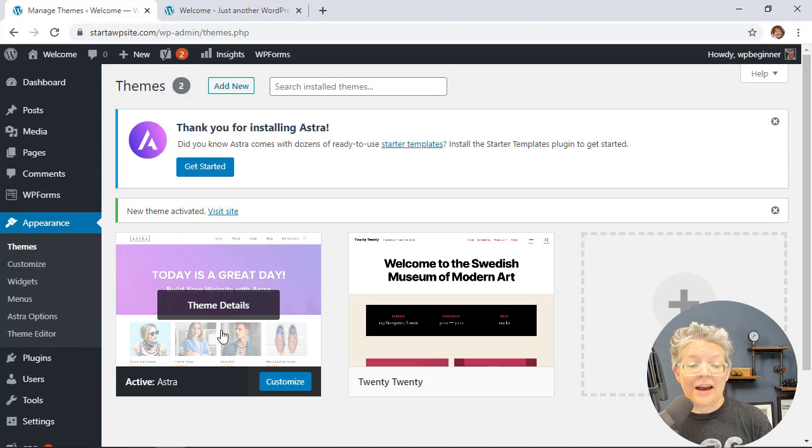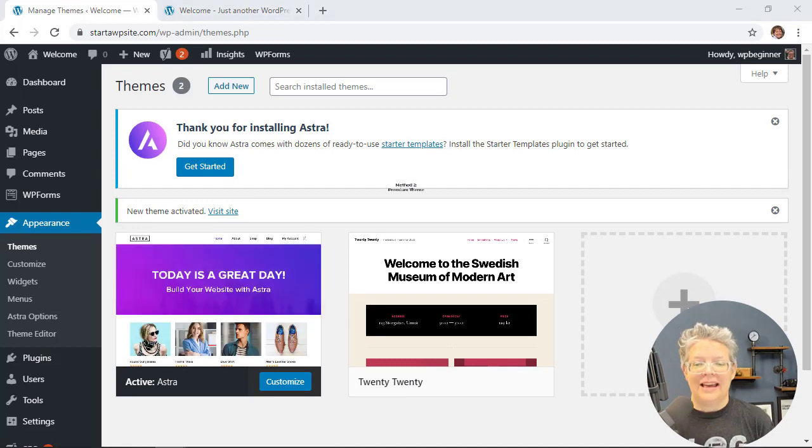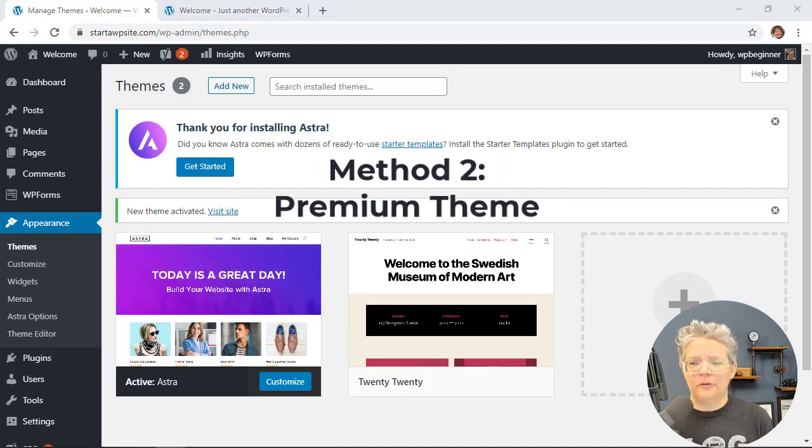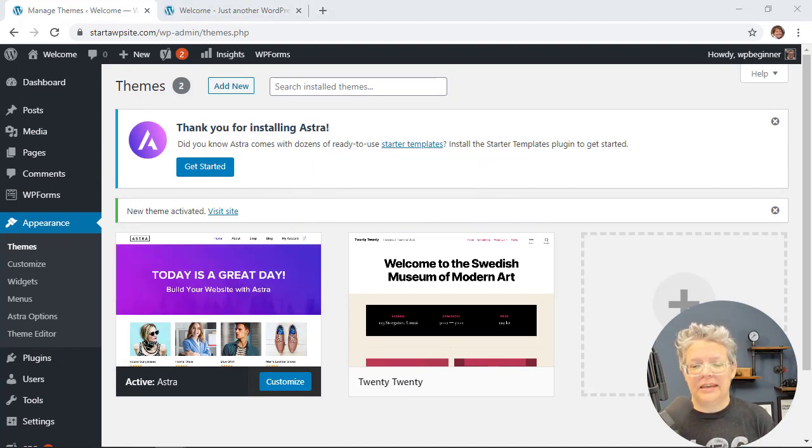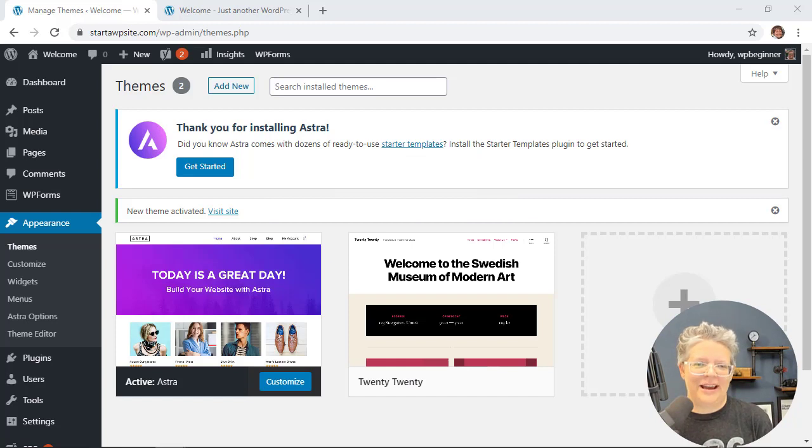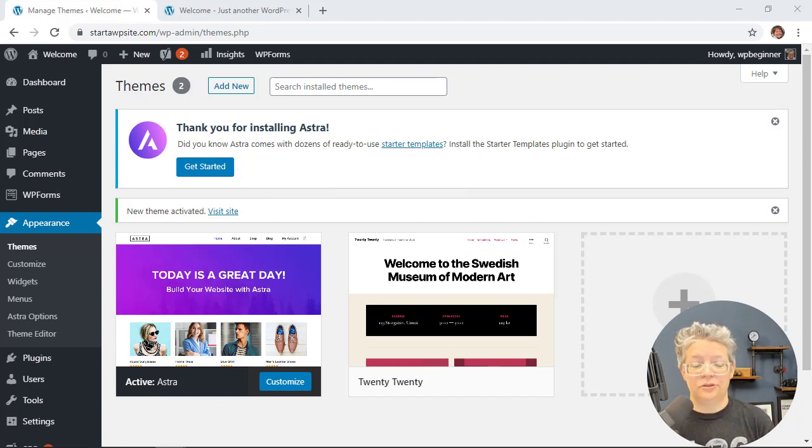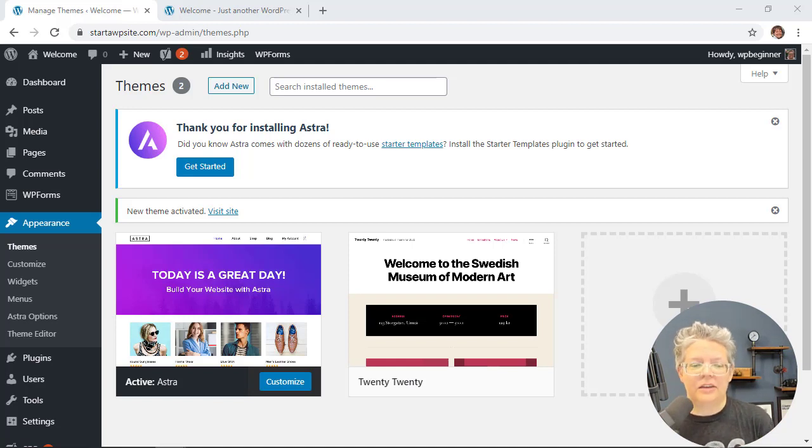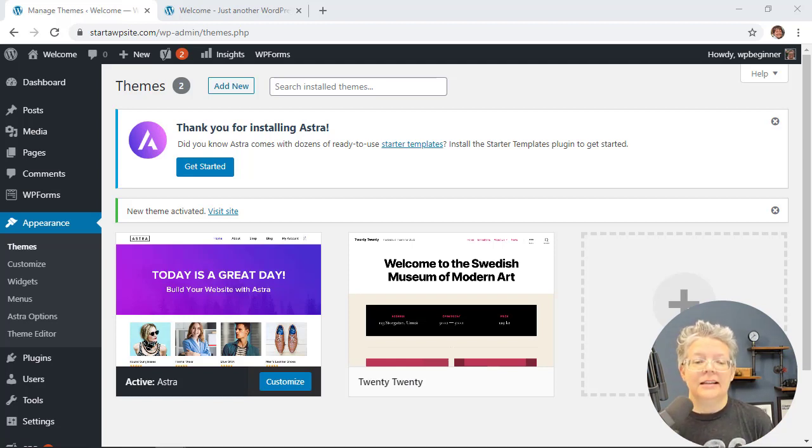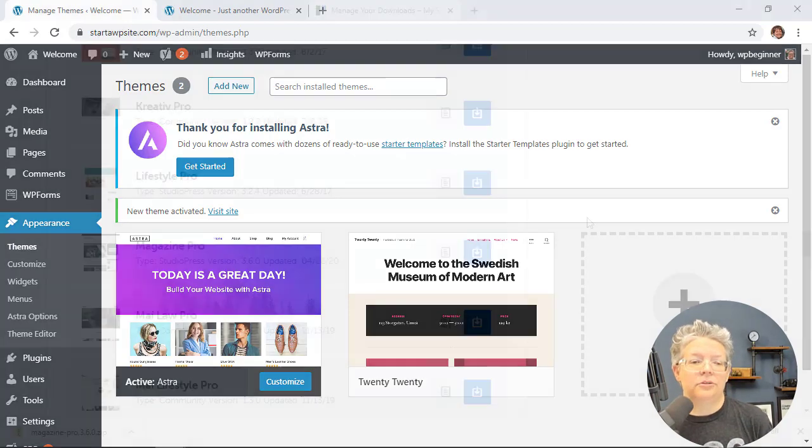Now what if you've purchased a premium theme and downloaded it to your desktop? How do you get it uploaded? That's typical if you've gone through StudioPress, Elegant Themes, or maybe Themify and found a theme you like. Let me walk you through how to do that.